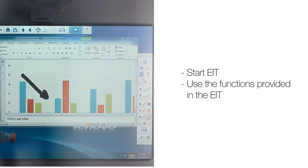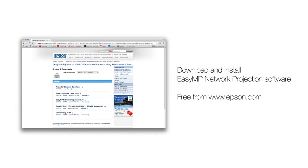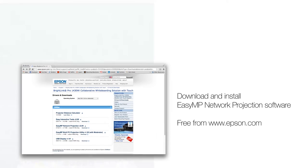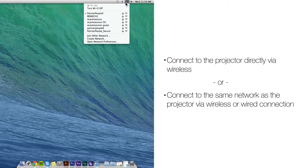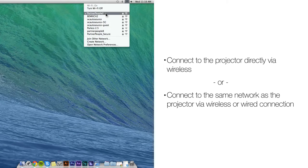To use wireless PC interactivity, download and install EasyMP Network Projection Software, available at Epson.com for free. Then connect to the projector directly or connect to the same network as the projector.